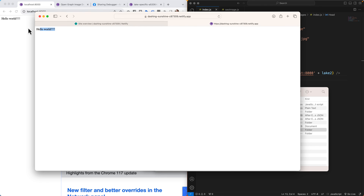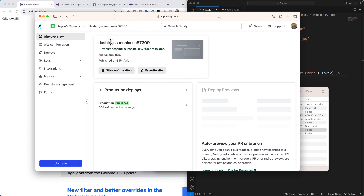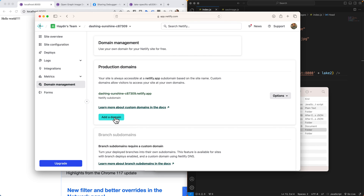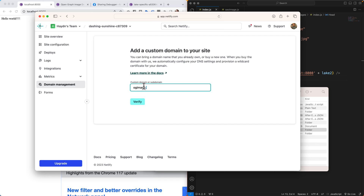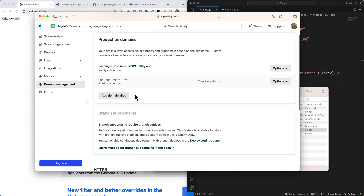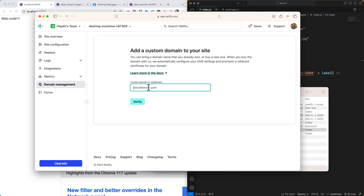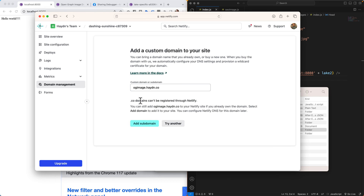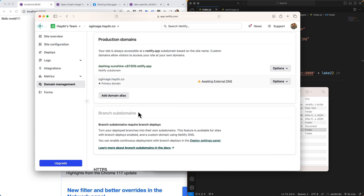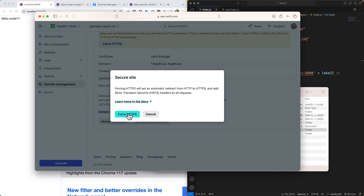The site is live but it's still pointing to localhost, so I need the actual deployed URL. I go to Domain Management and set up a custom subdomain: `og-image.hayden.co`. Note: someone bought hayden.com years ago, so I use hayden.co. Alternatively, Netlify's own auto-generated domain like `dashing-sunshine-c87309.netlify.app` works just as well — I just prefer my custom one.